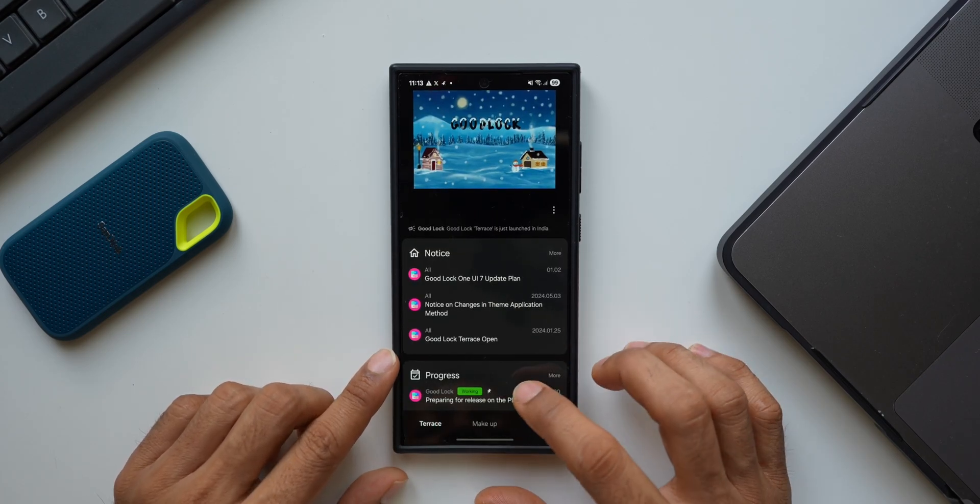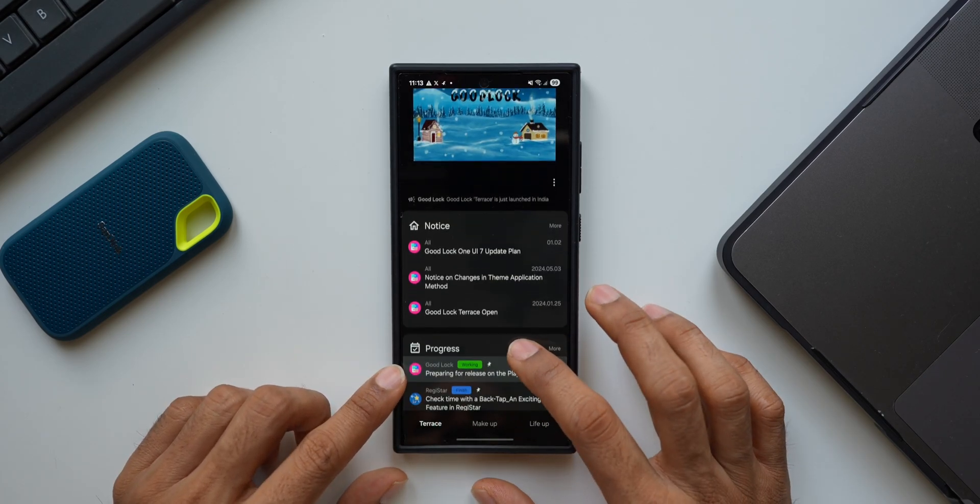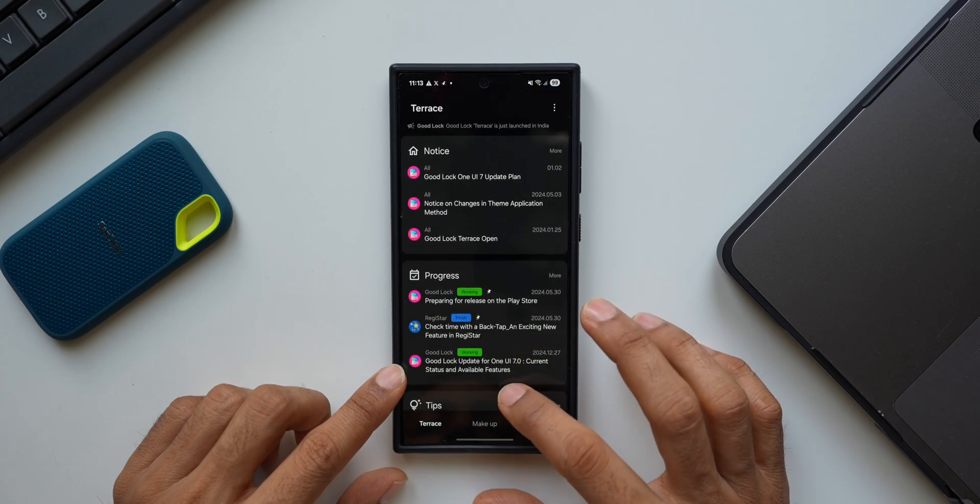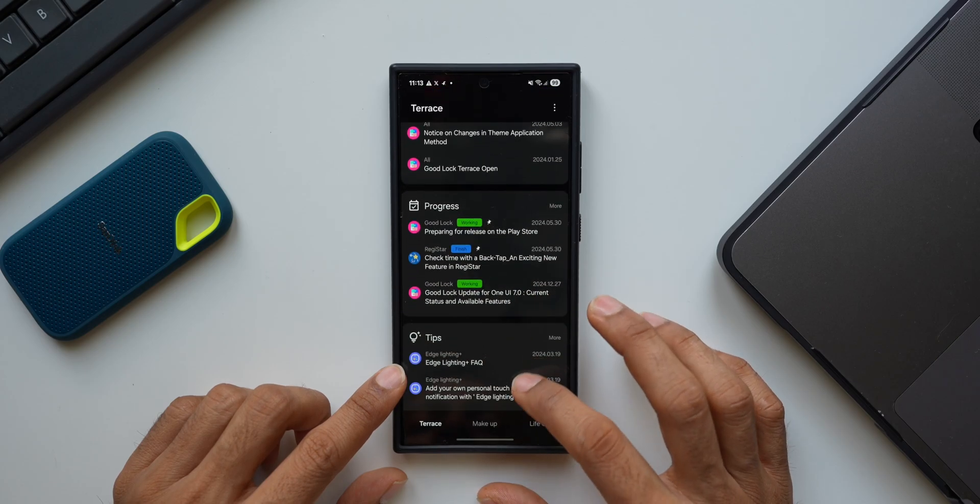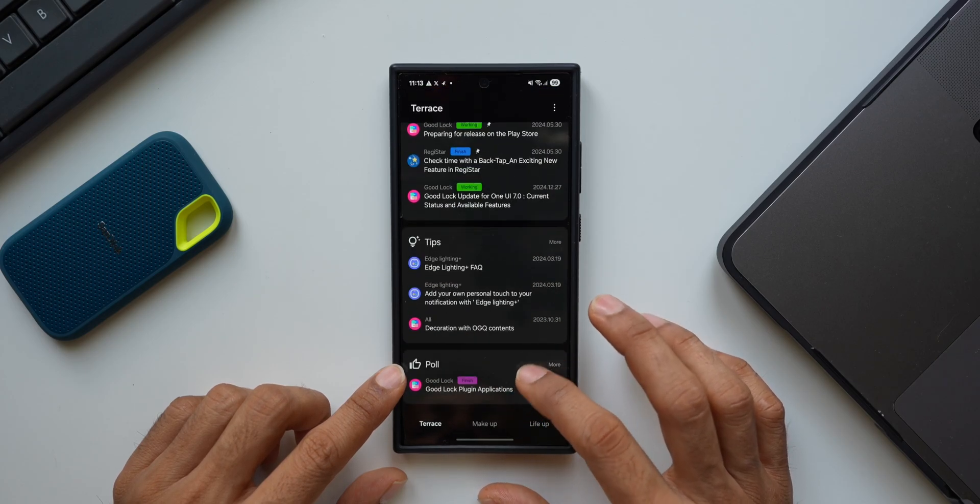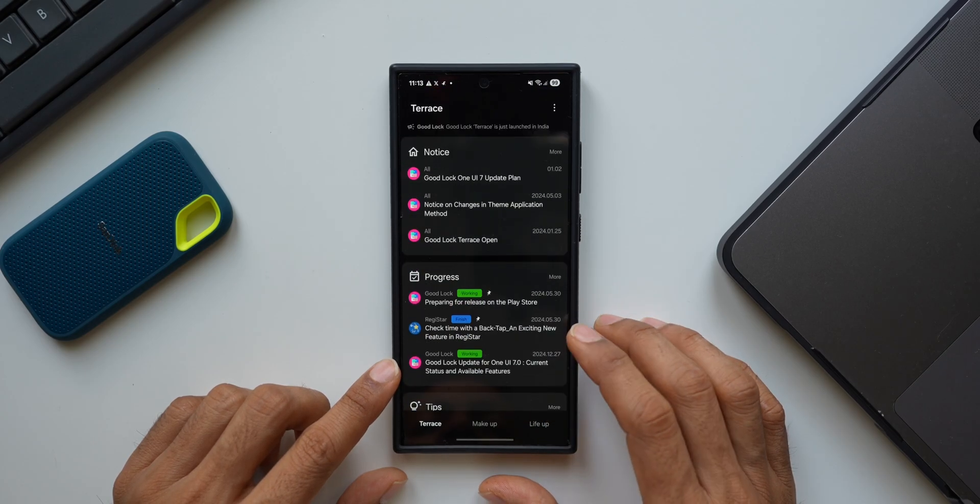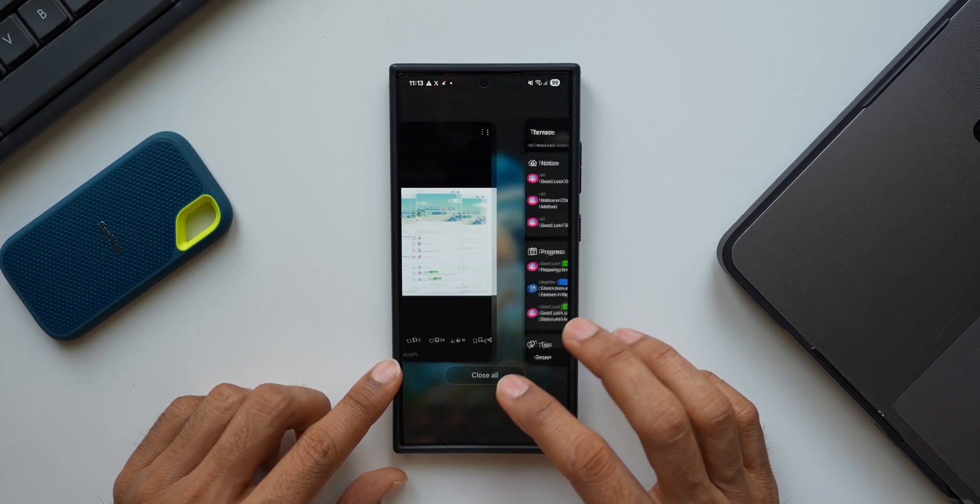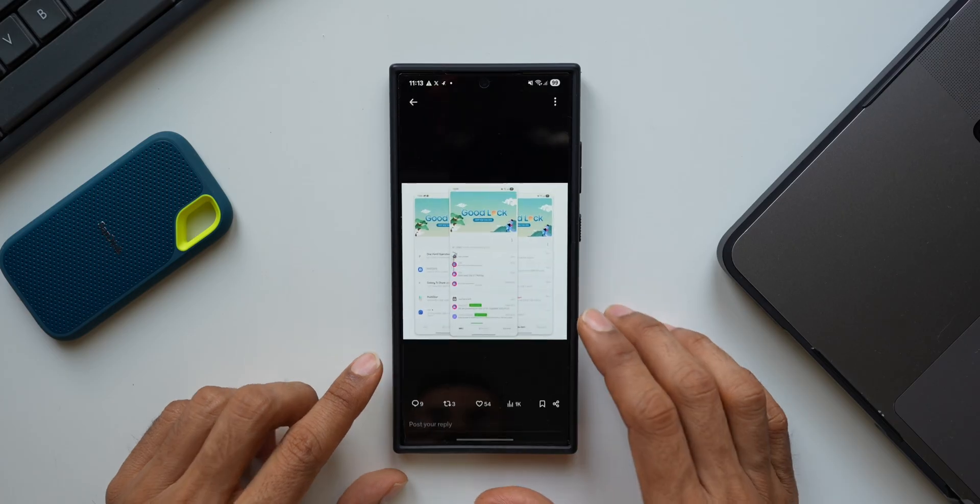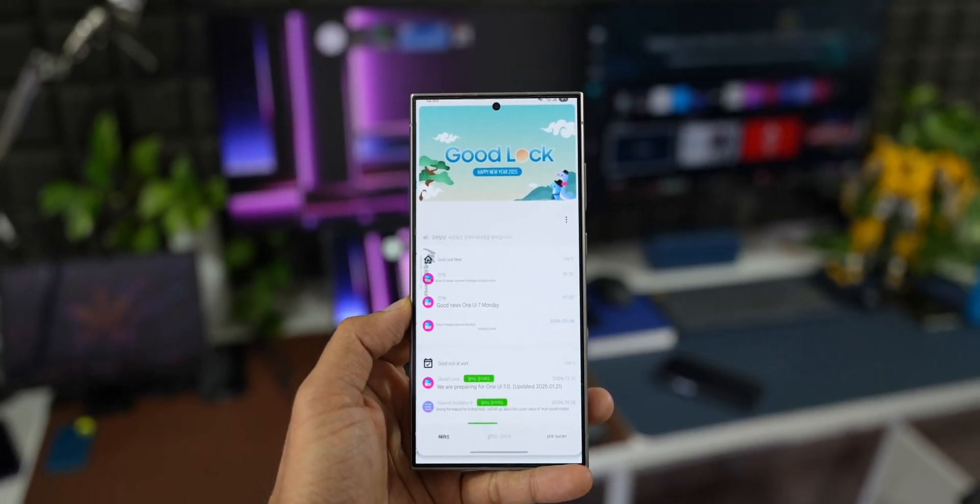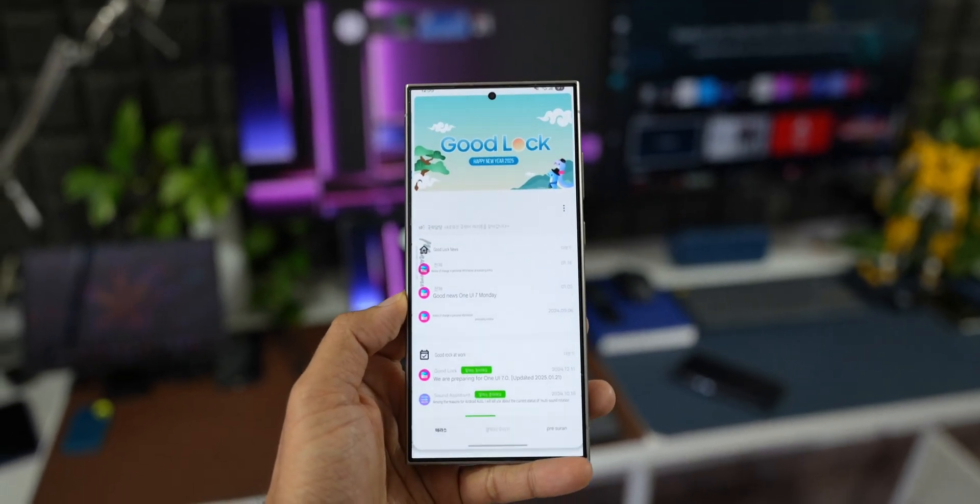As you can see, when I open Good Lock, you've got Terrace right here. This is where we get all the notices, all the progress about what's happening with Good Lock modules, and we also get some tips and polls. This is the same screenshot shared by CID here.